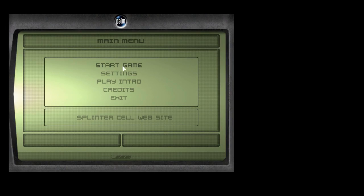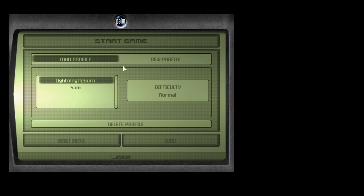Hey guys, Lightning Reborn here. I'm going to be playing something different today. I'm going to be playing Tom Clancy's Splinter Cell.